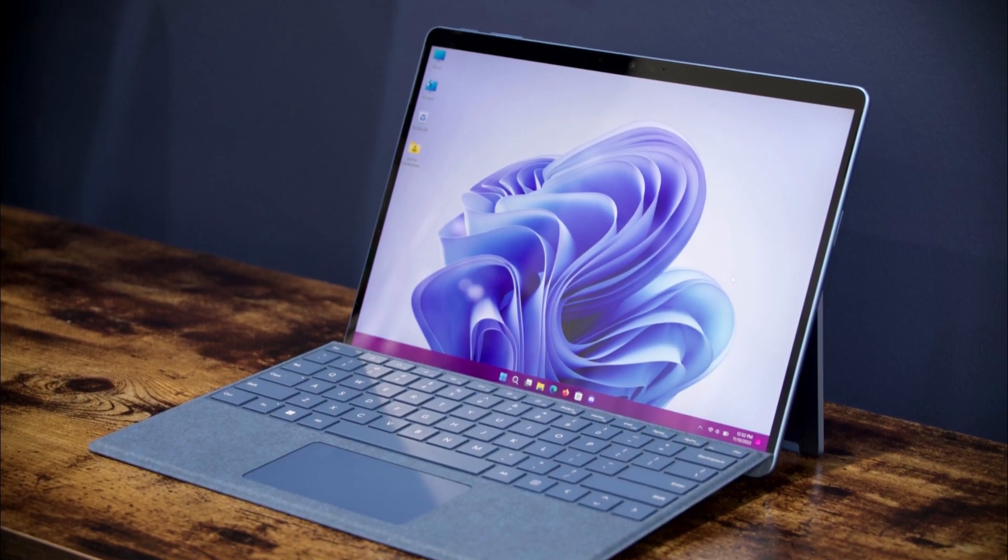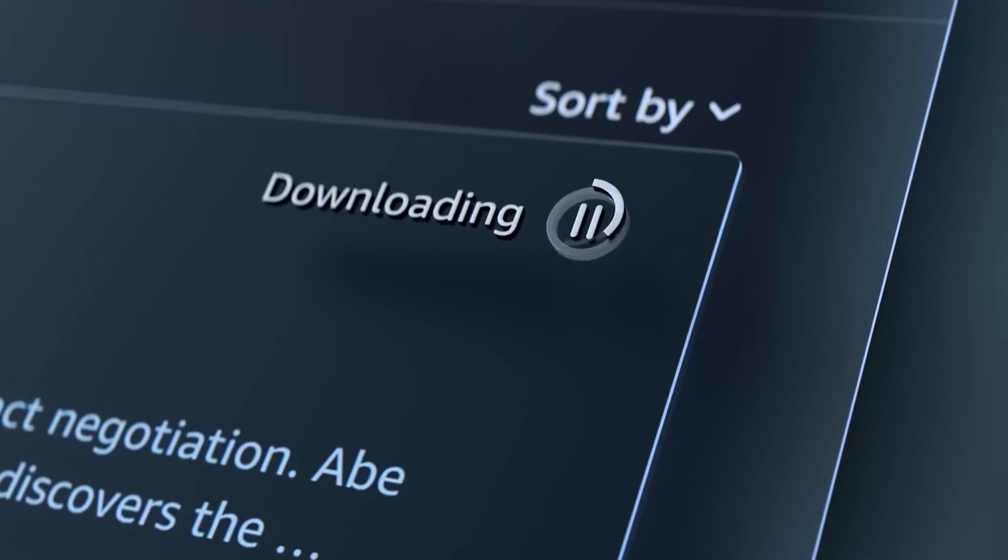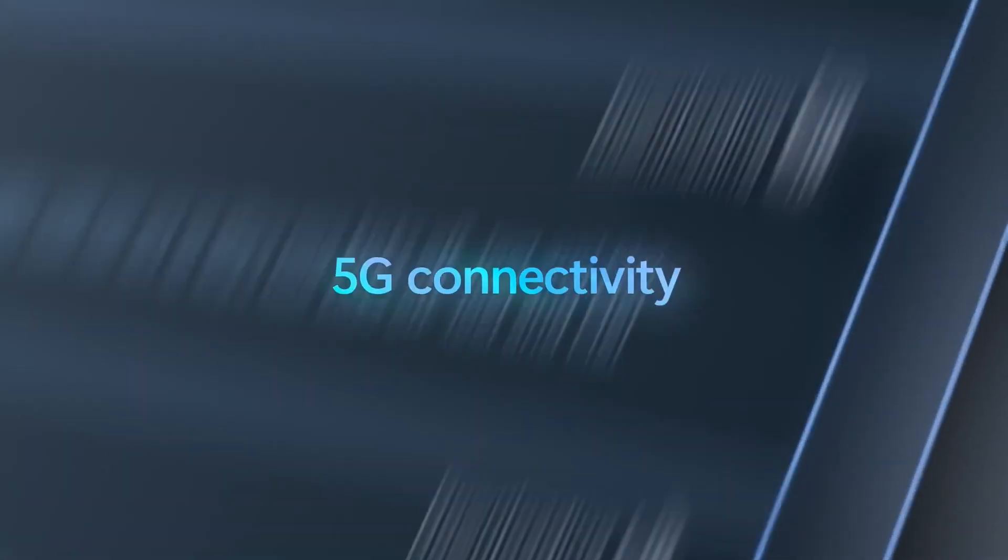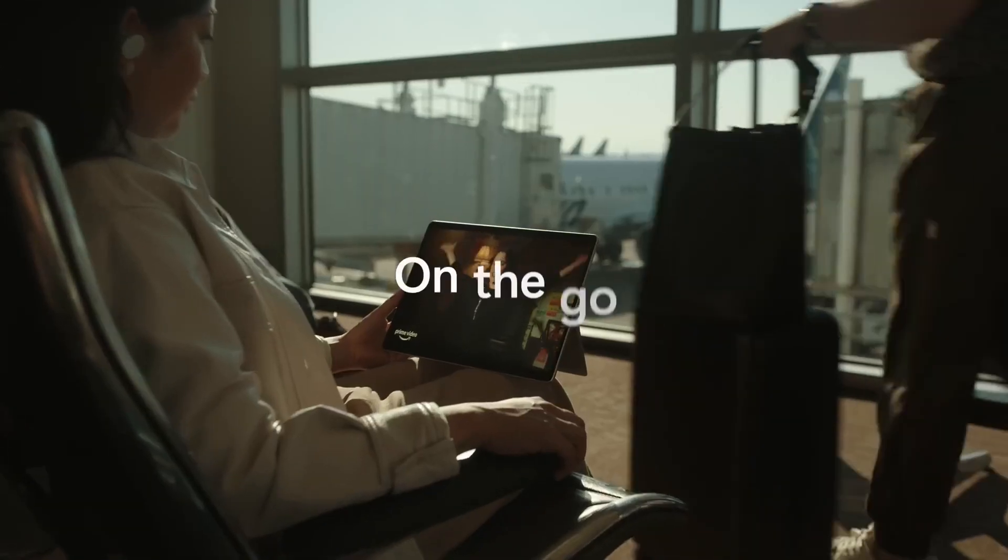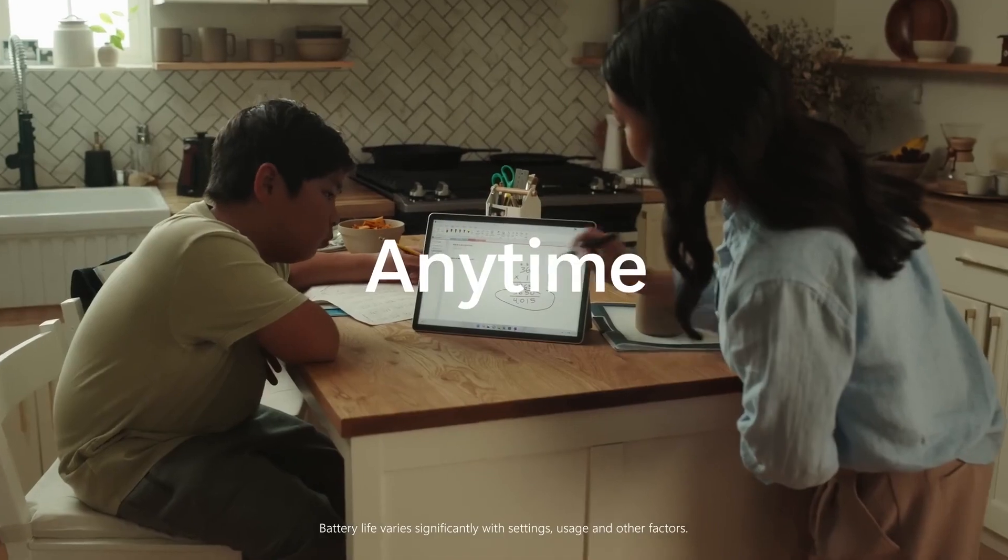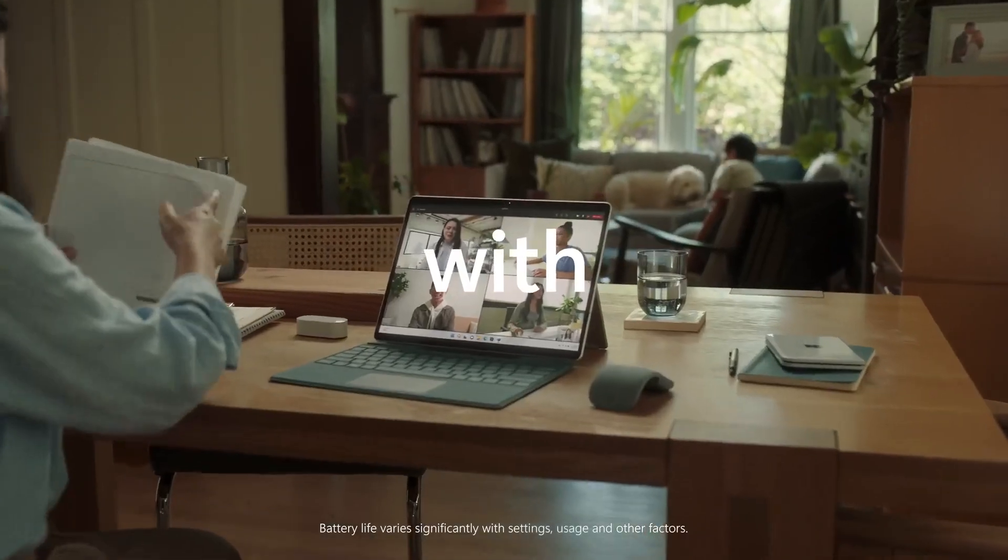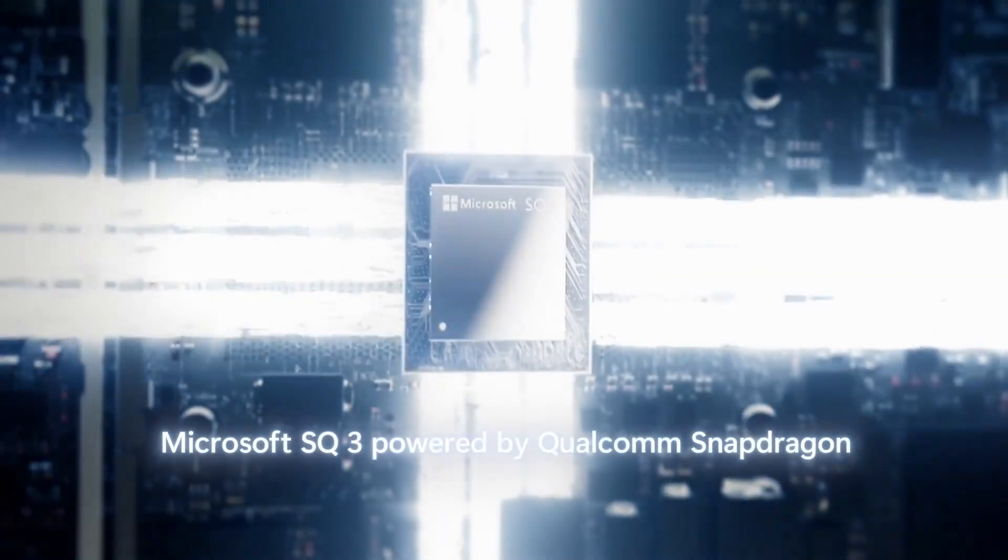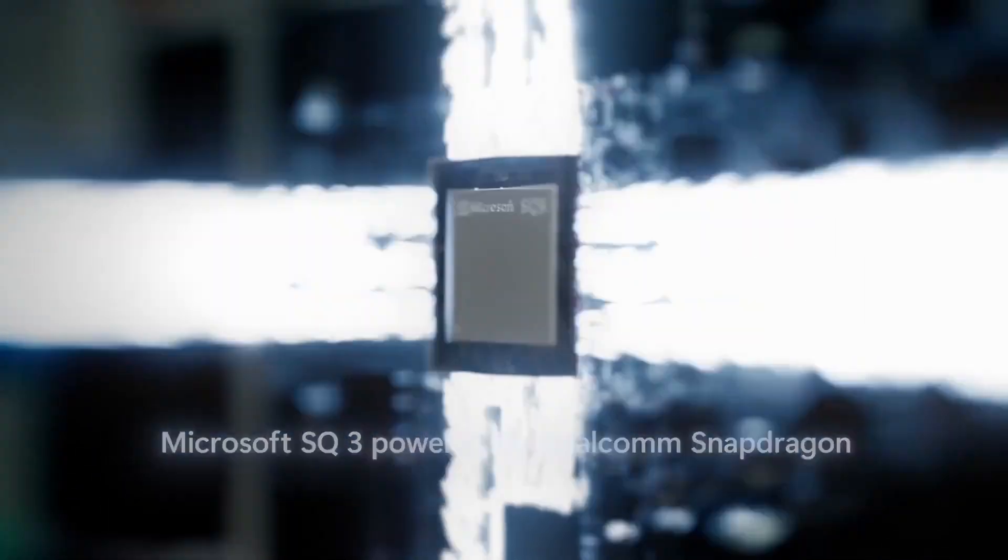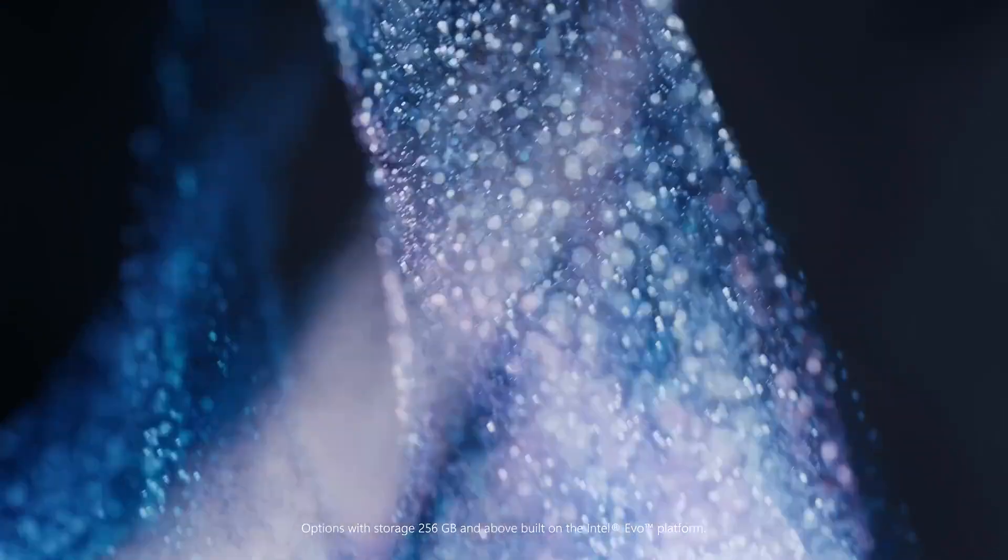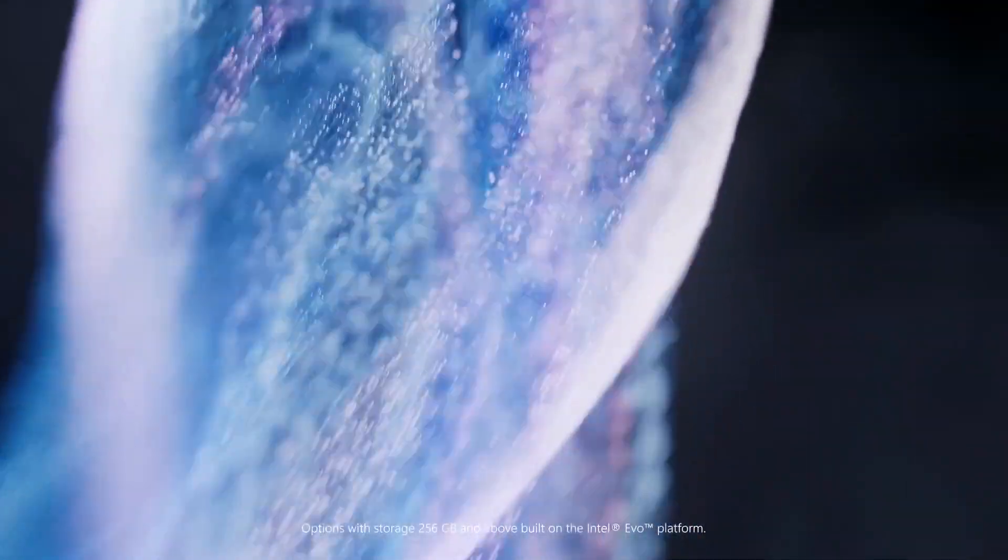Overall, if you're in the market for a powerful and versatile Windows tablet that can handle just about anything you throw at it, the Microsoft Surface Pro 9 is an excellent choice. Whether you're a student, professional, or just looking for a device that can keep up with your busy lifestyle, the Surface Pro 9 is a great pick.